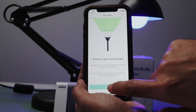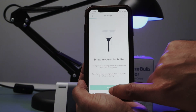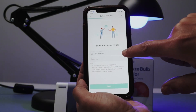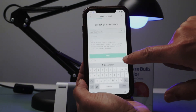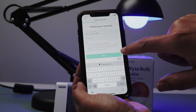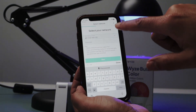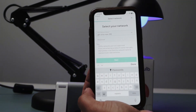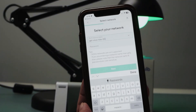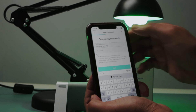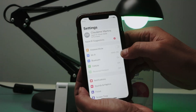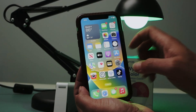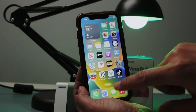Now click here, next. Select my Wi-Fi. In this case, I need to select the 2.4, not 5 gigahertz. Let me just select the other Wi-Fi, the 2.4 one.